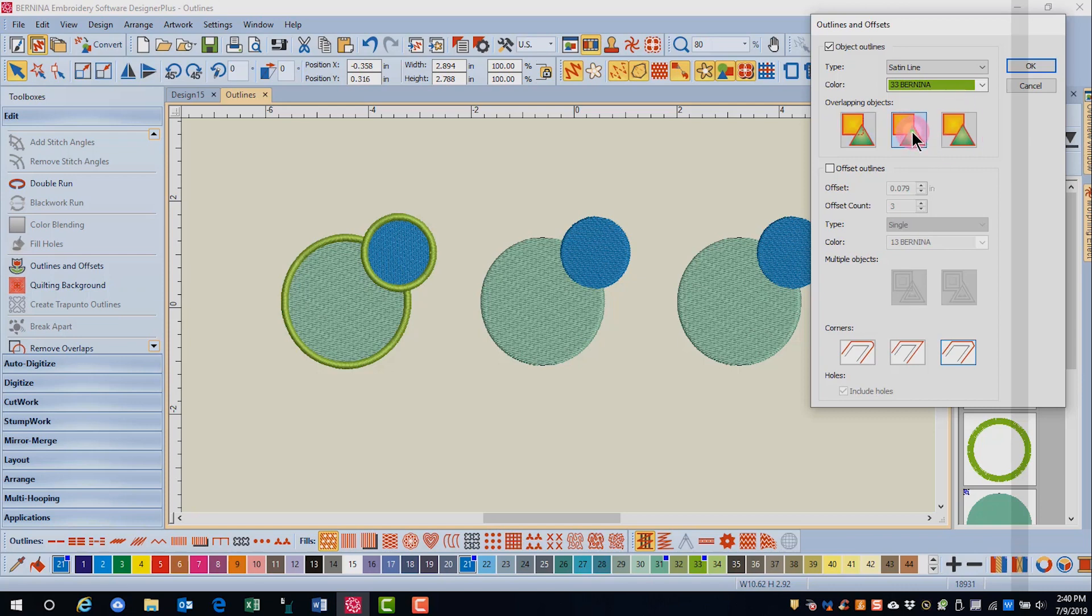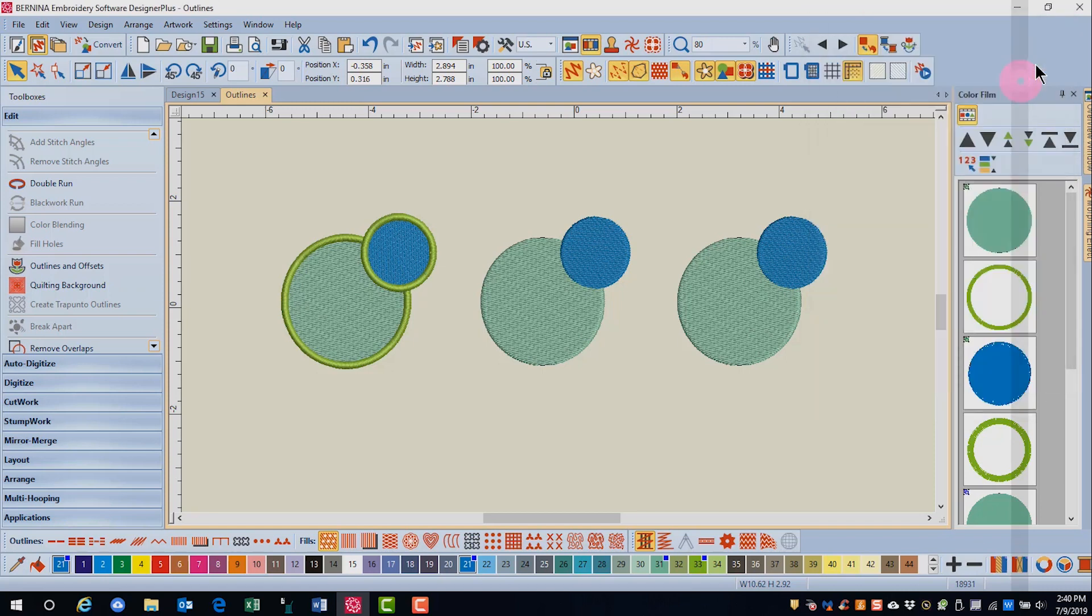This time we're going to choose the second option for overlapping objects. This is called common. Common outlines will weld the outlines of the two objects so that there is a single outline around the combination.